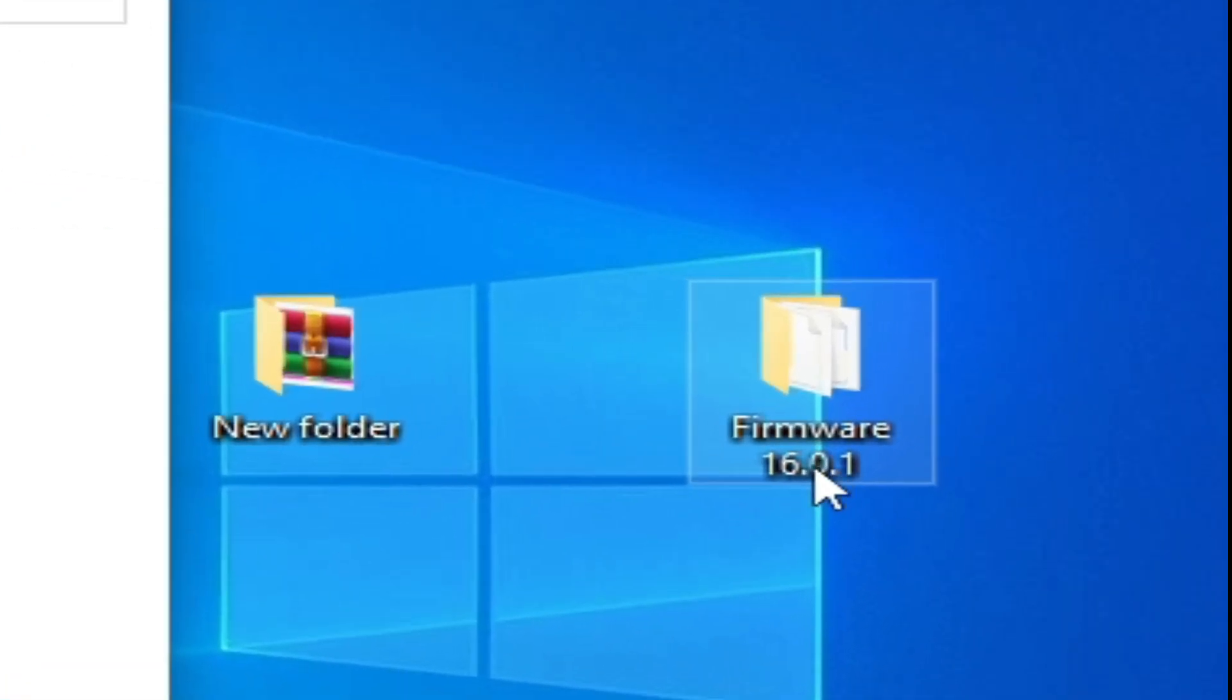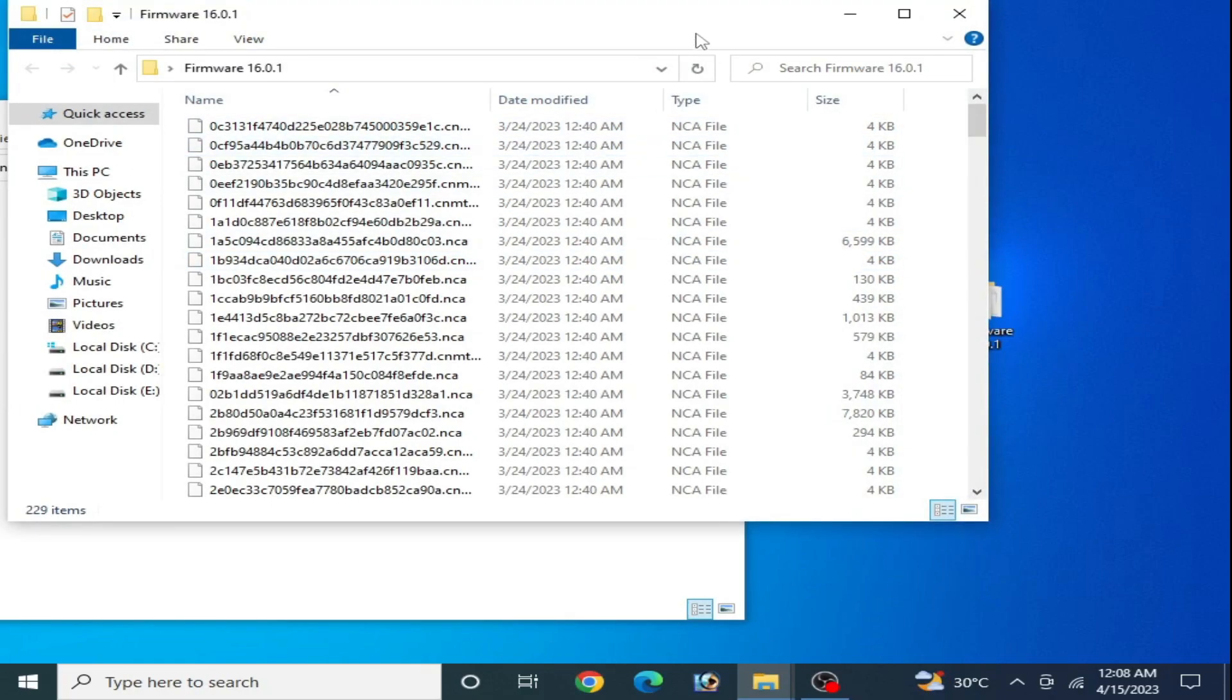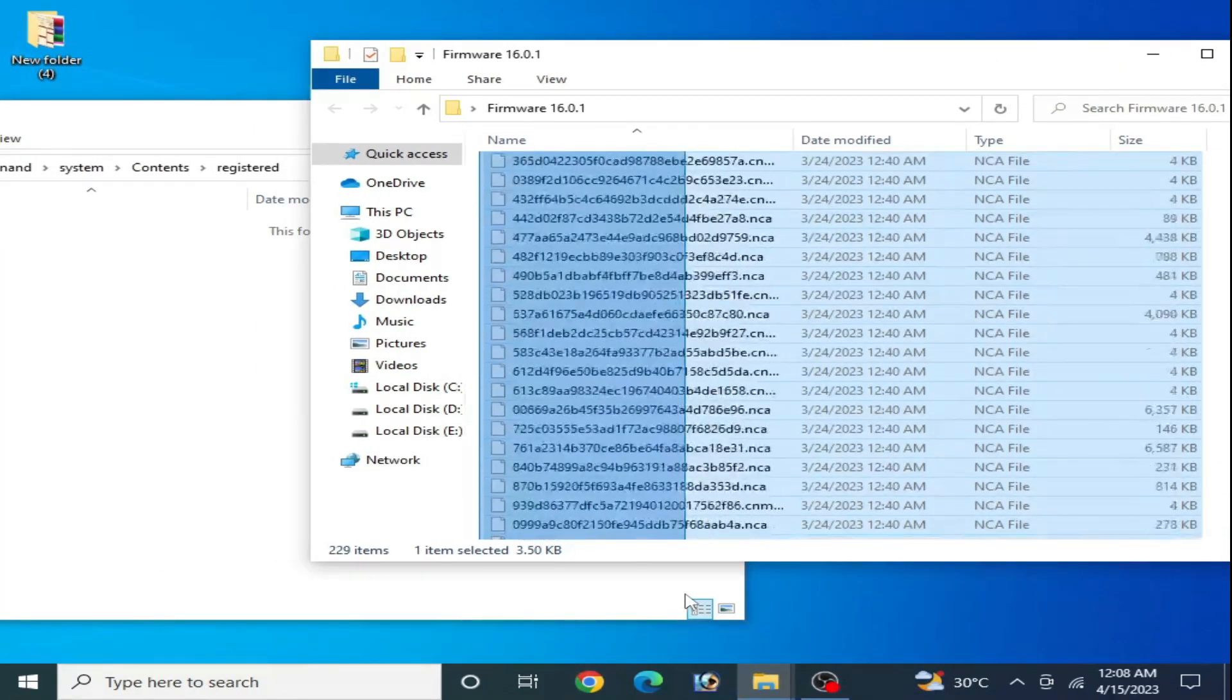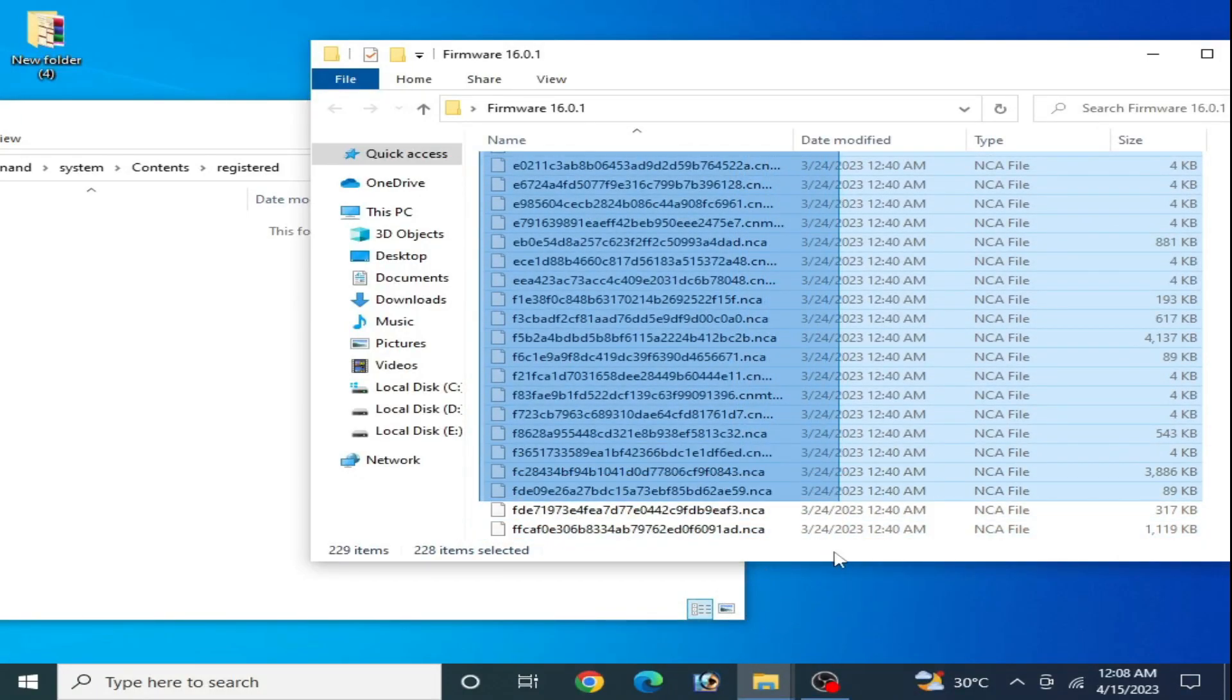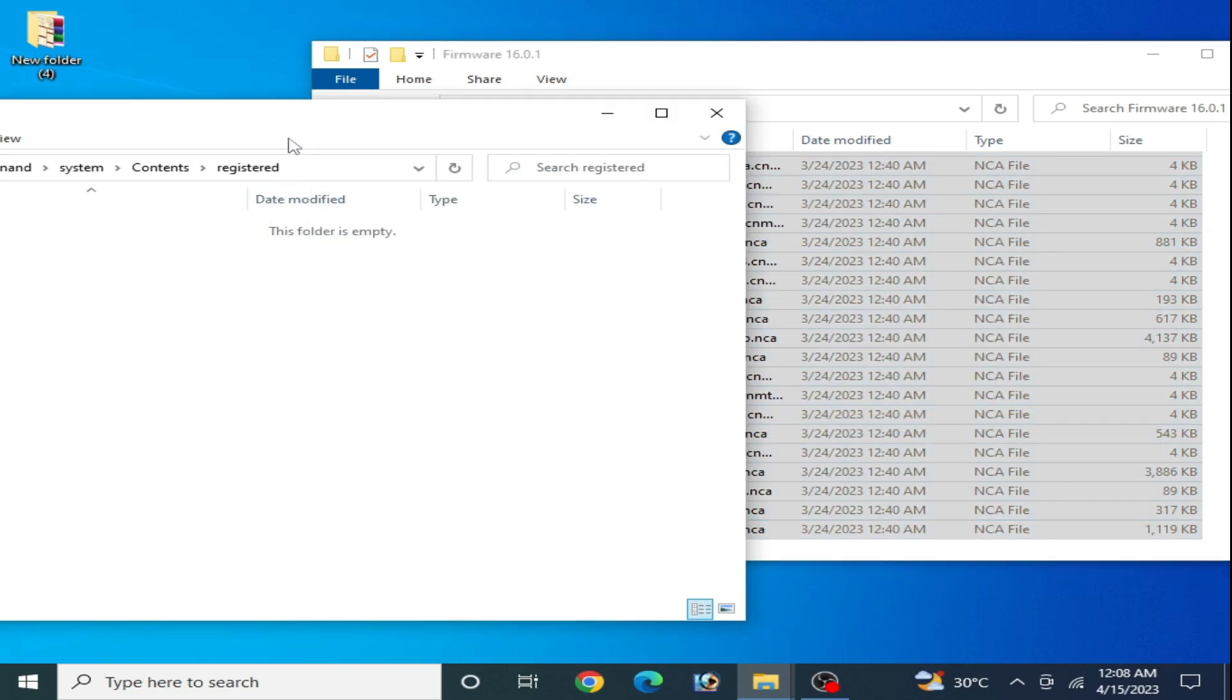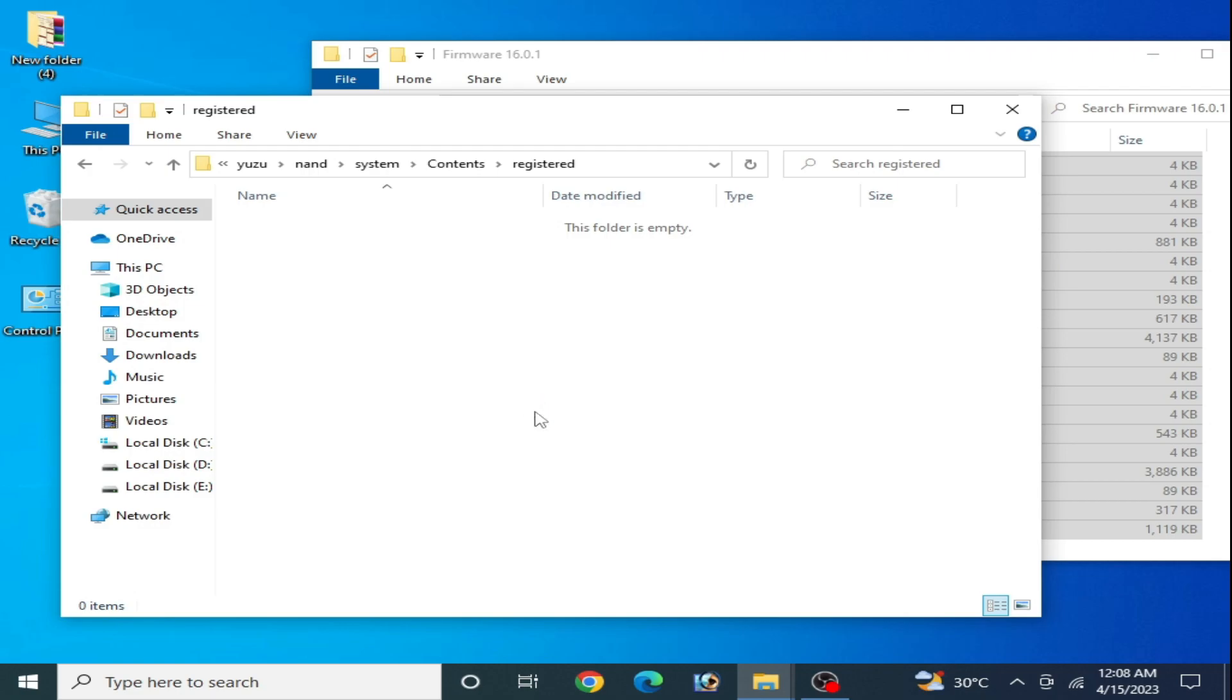Now copy all files from here, like this, all files. Copy and paste here in the registered folder. And it's done guys.